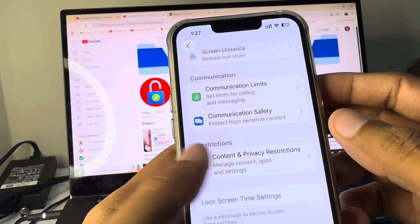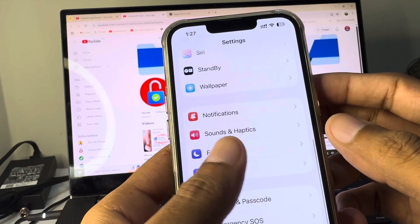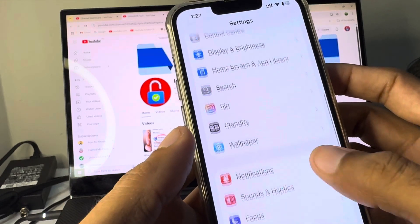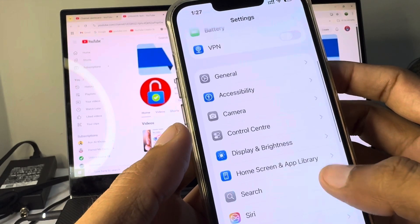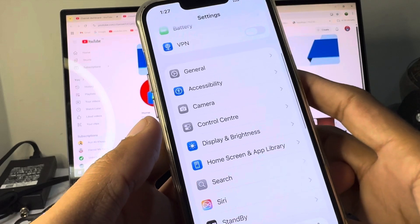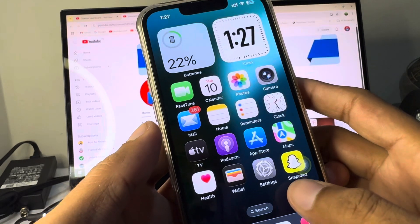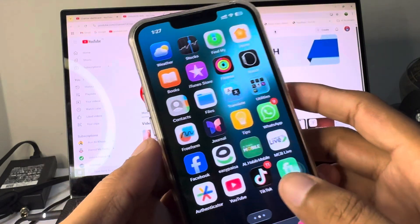After doing all these settings, you need to go back and you need to update your iPhone again, and after this your problem will be fixed.